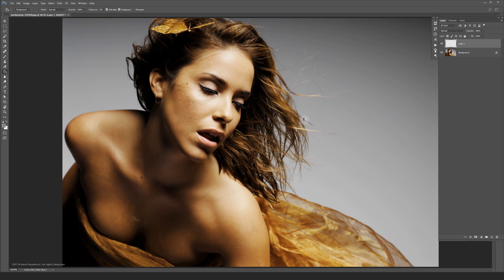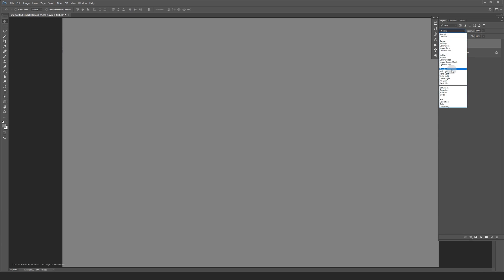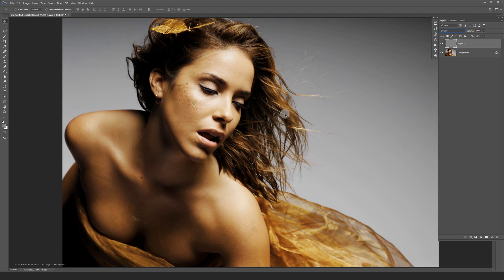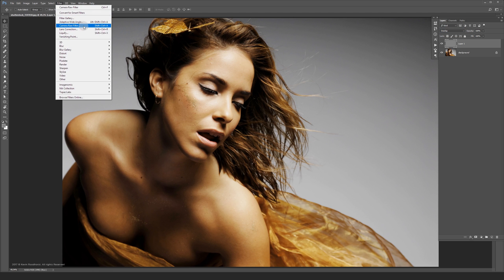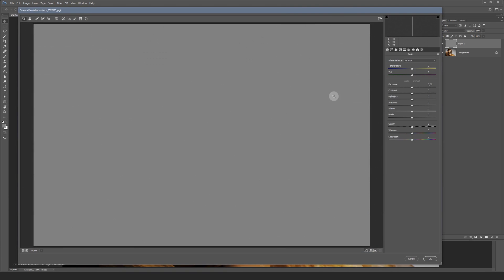And then set the layer to overlay. Now instead of going to filter and then noise, you want to head over to the camera raw filter over here. And then go to the FX tab over here.